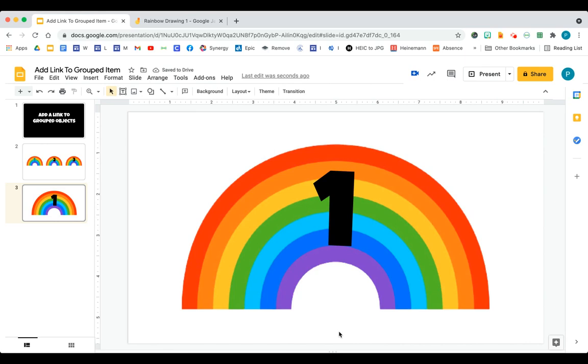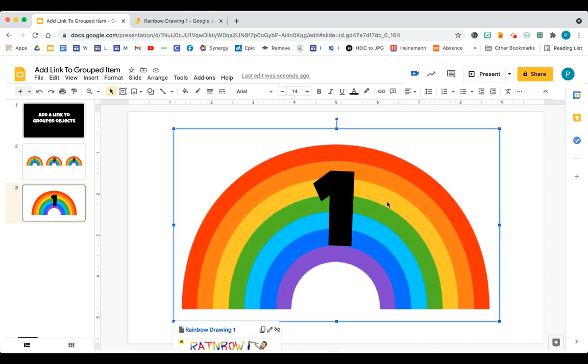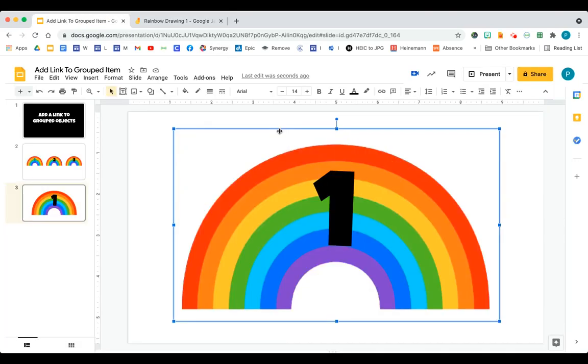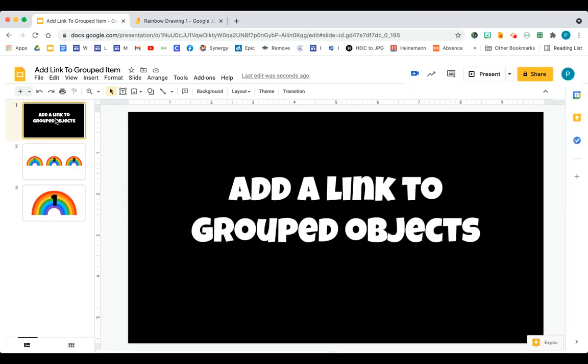And now when my student comes and I want them to click on a link, all they do is click. It would take them straight to my link. Oh, I hope this helped you figure out a way to add a link when you have objects that are grouped together. Have a good day.